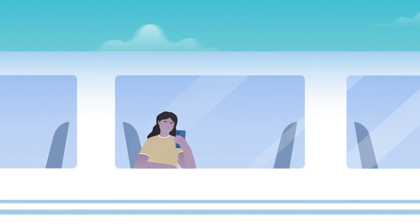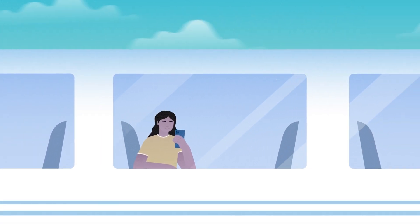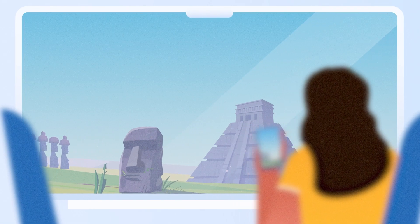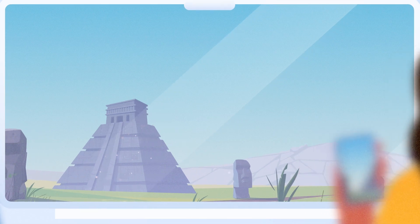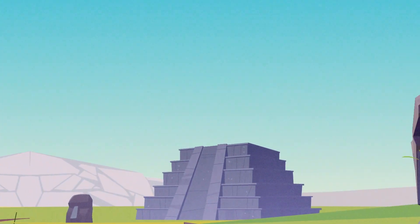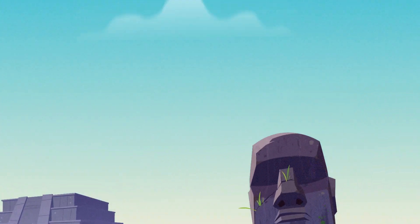Need an eSIM for your next adventure? Visit the Aerolo website or download the Aerolo app to find eSIMs for 200-plus countries and regions worldwide.